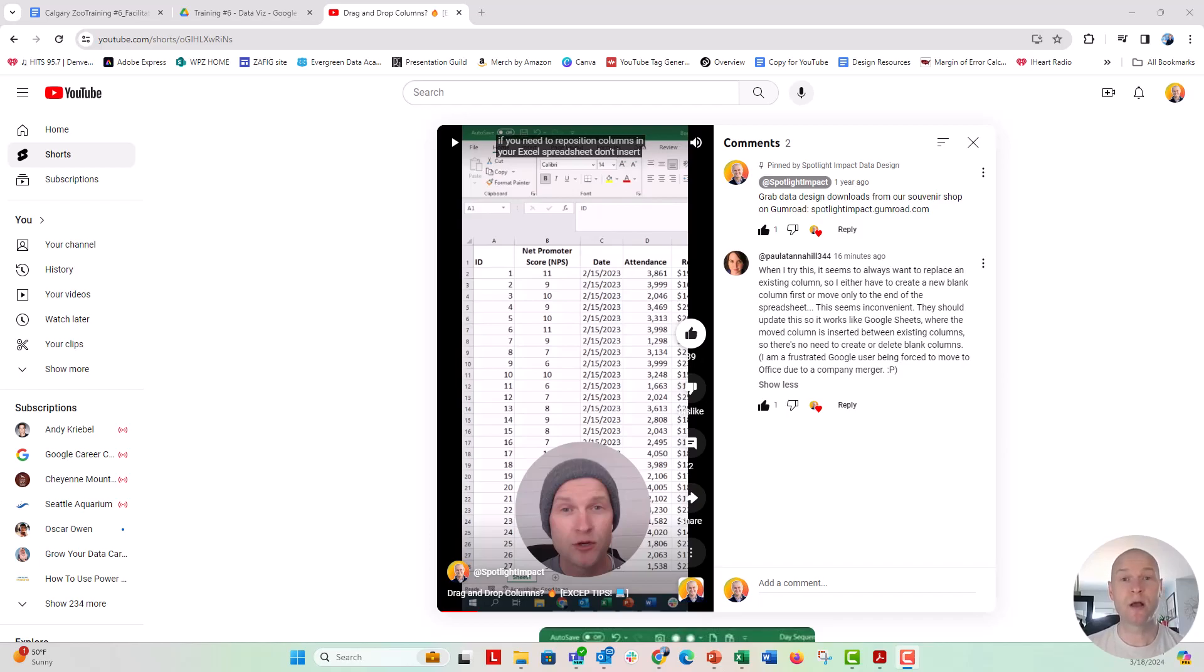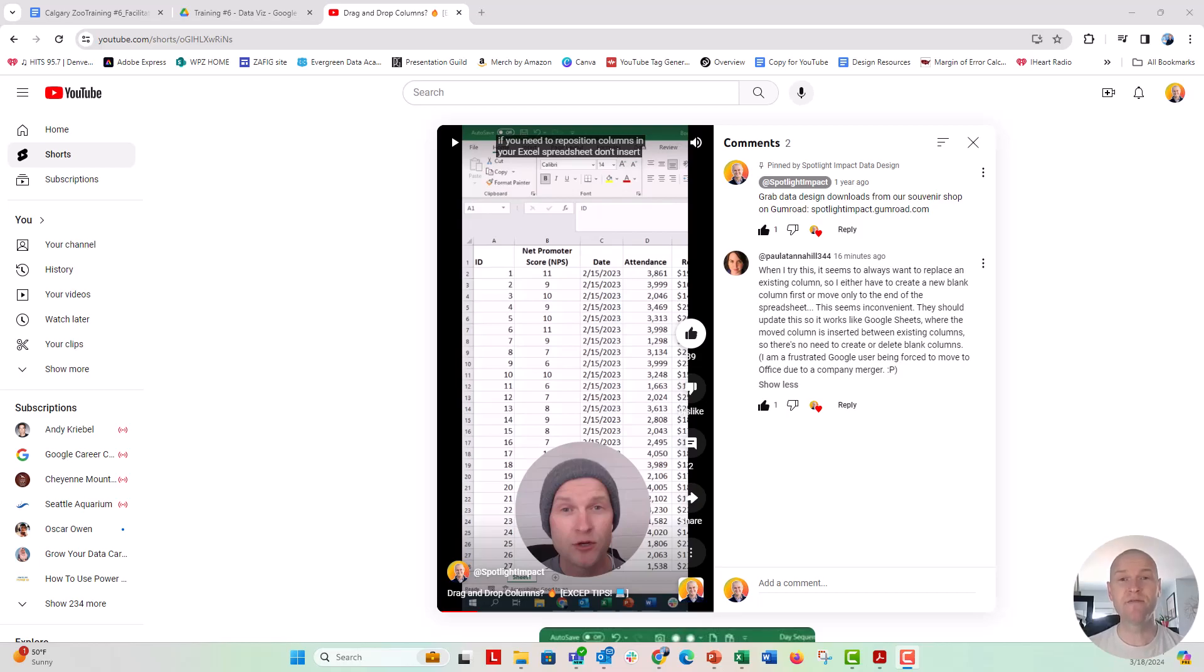This is about how to drag and drop columns of data in Excel. You can hover over the side of the columns and drag them over into a new position that you want. But the problem in Excel is that if you drag it over an existing column of data, it asks if you want to replace it. It doesn't automatically stick it in between and let the other columns of data stay where they are.